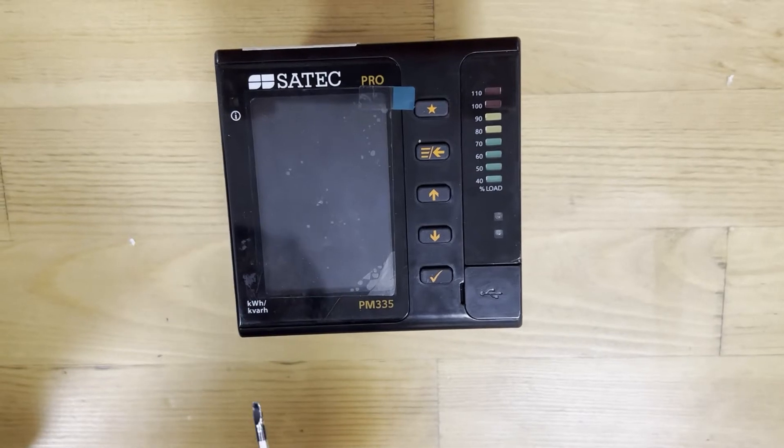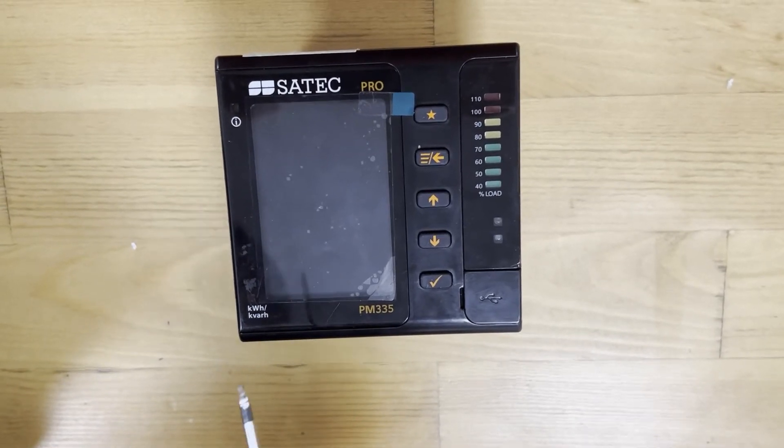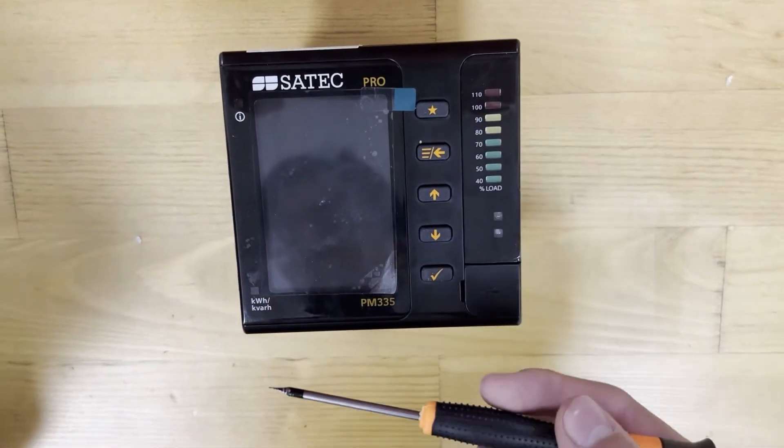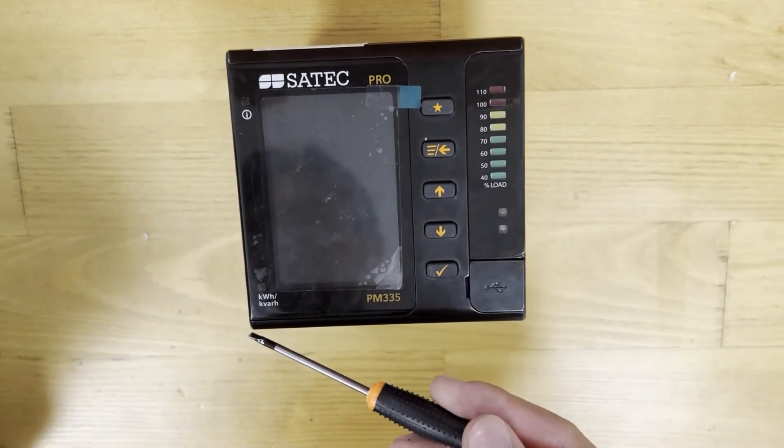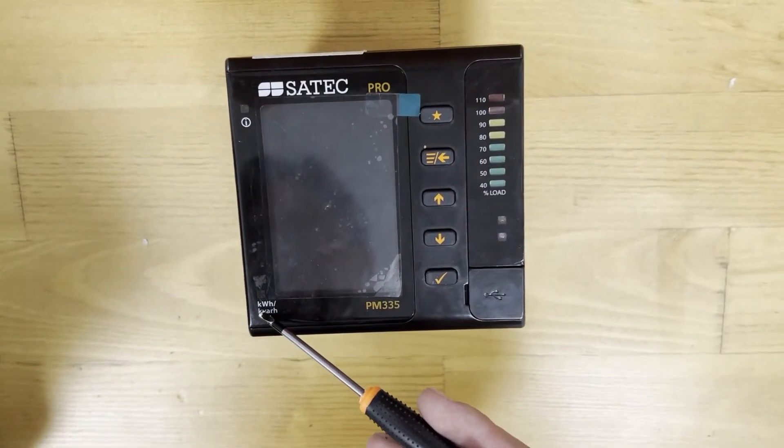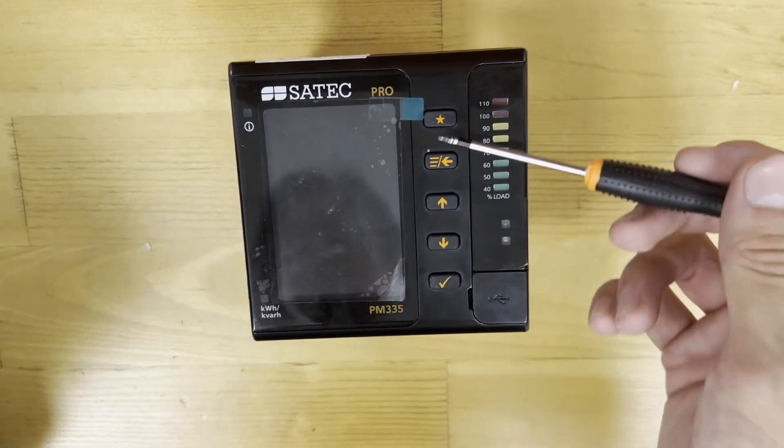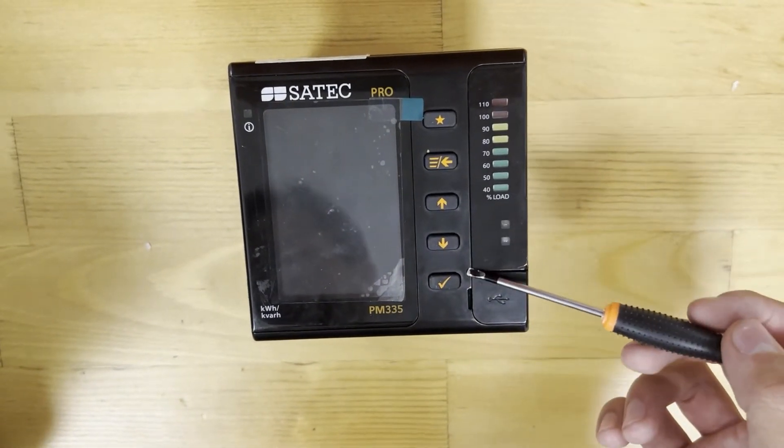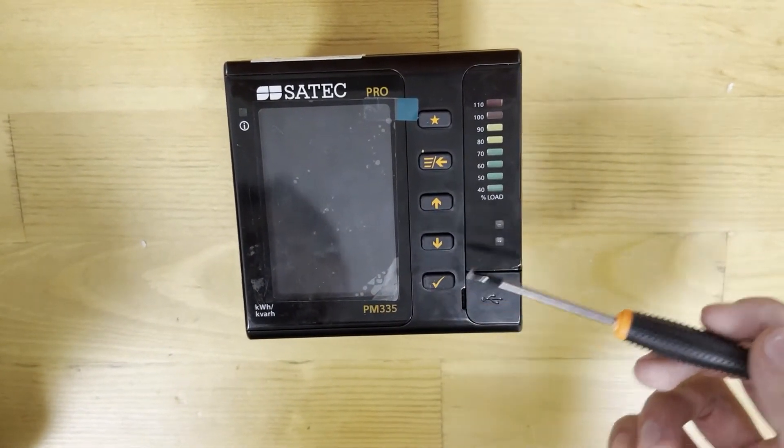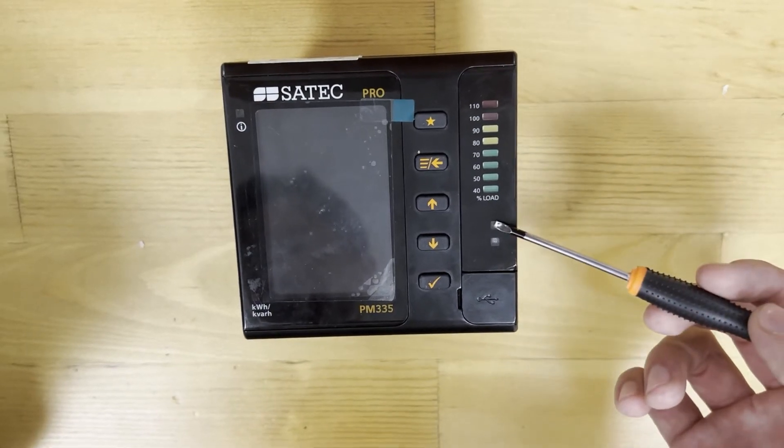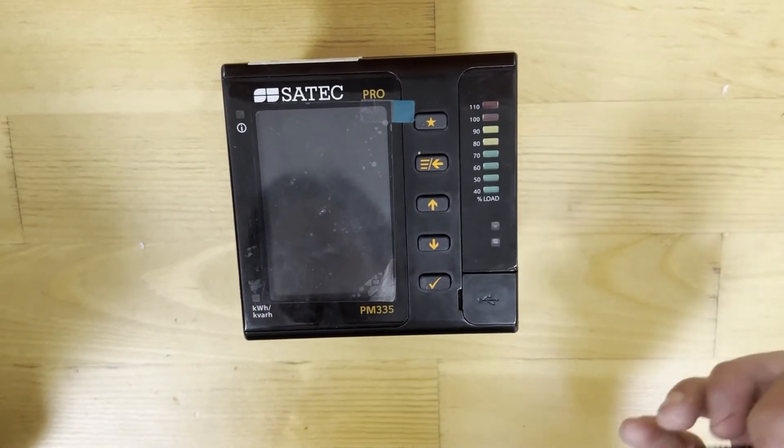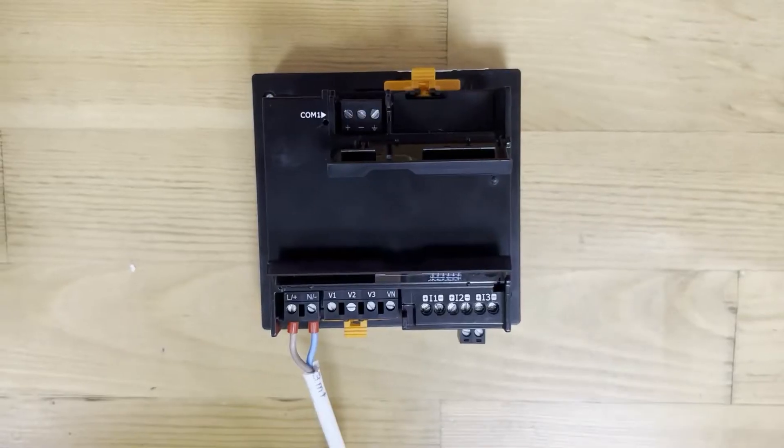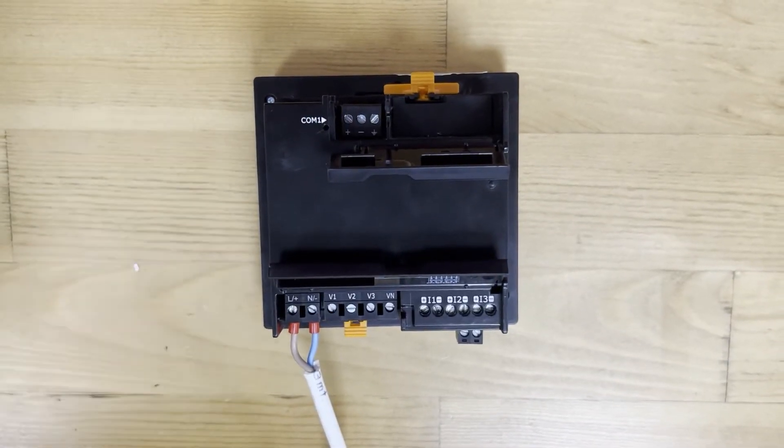The equipment consists of a graphic display, watt hour and kilowatt hour pulse LED, navigation buttons, load bar graph, RS-COM port, and USB Type-C port. How do we switch it on?